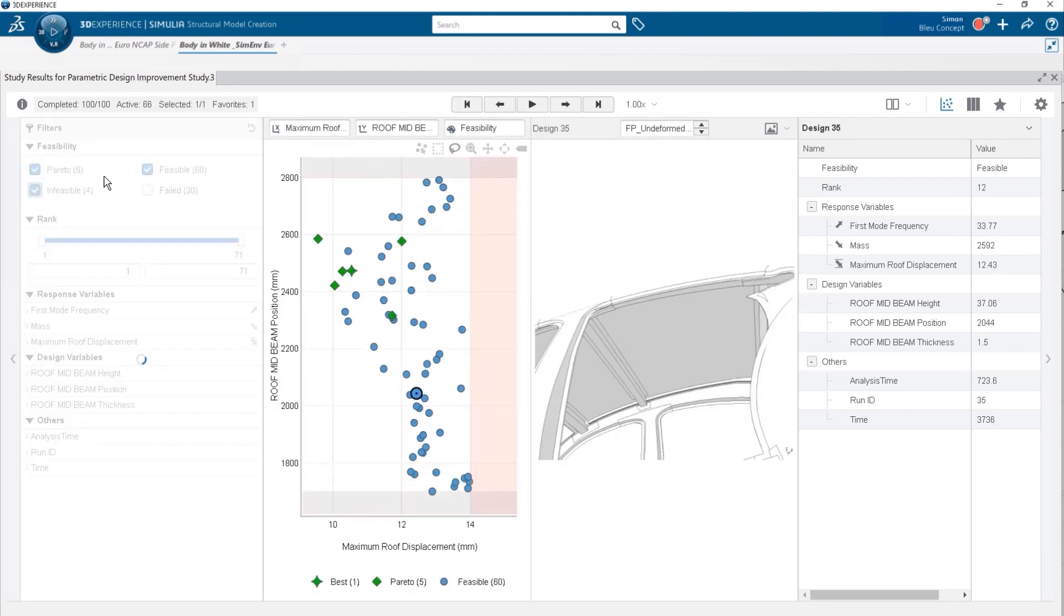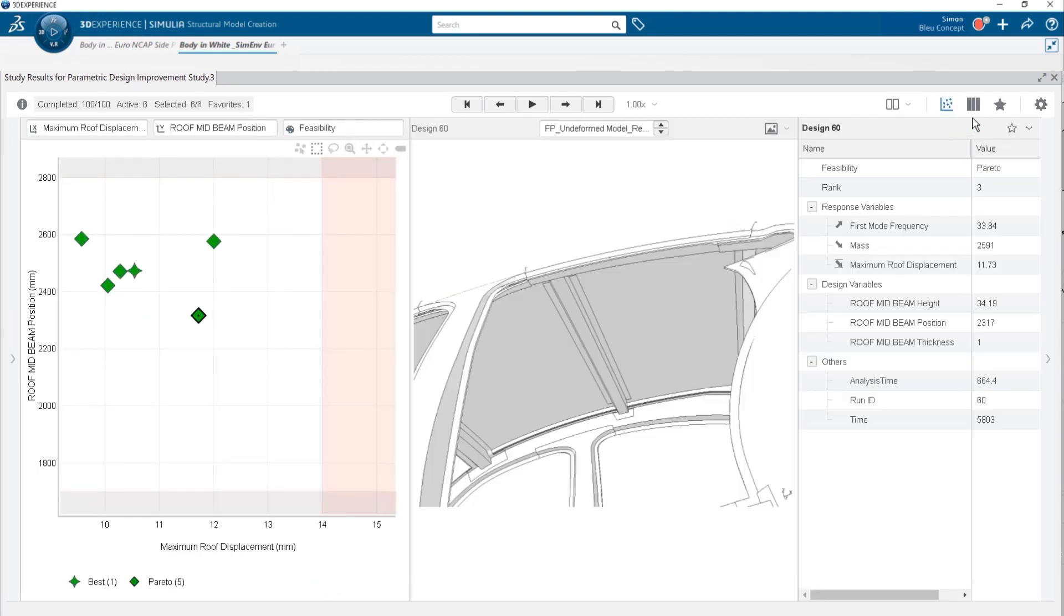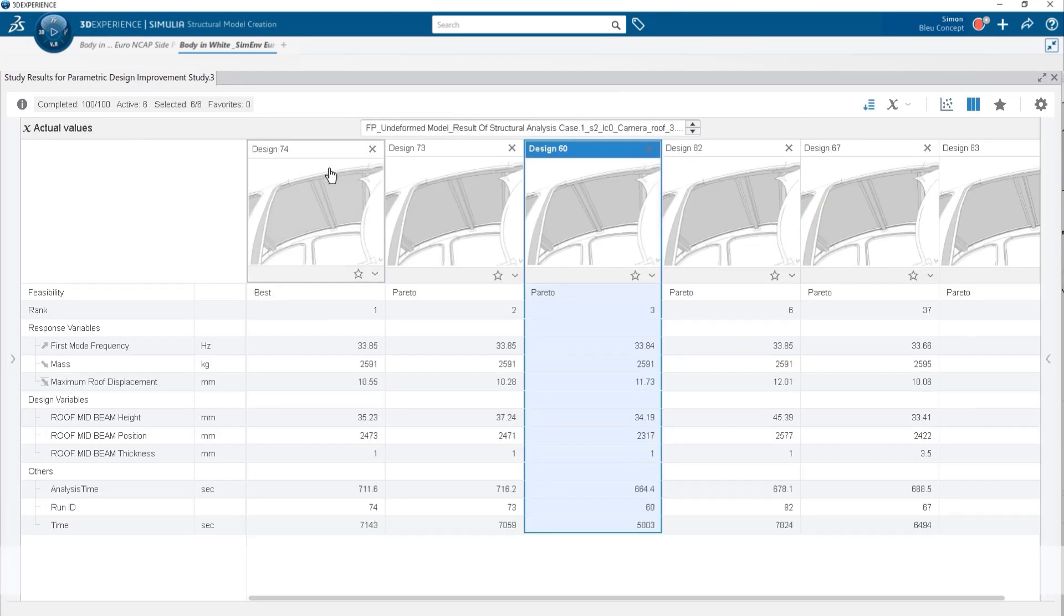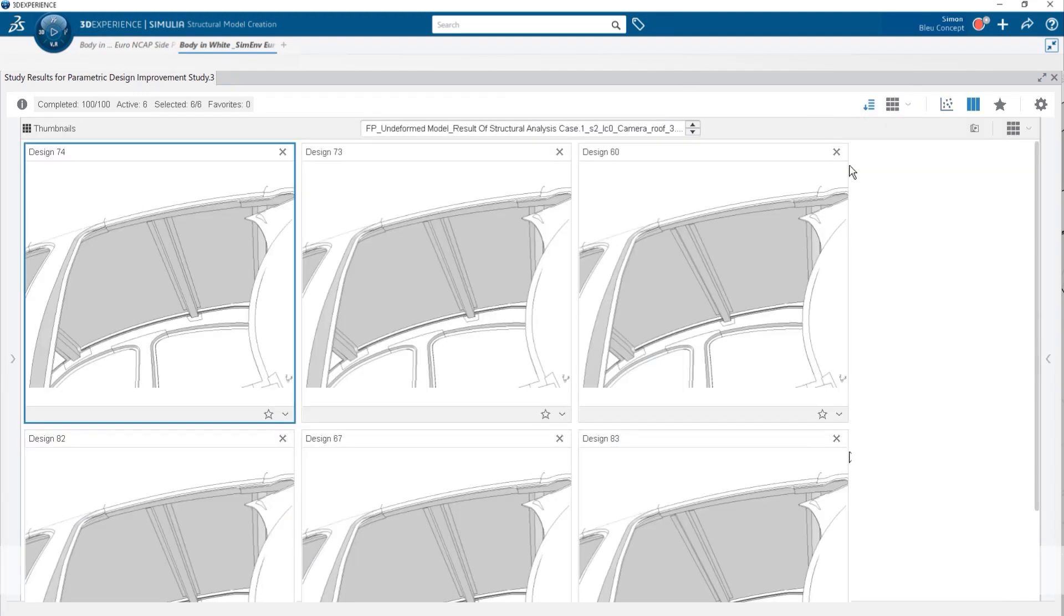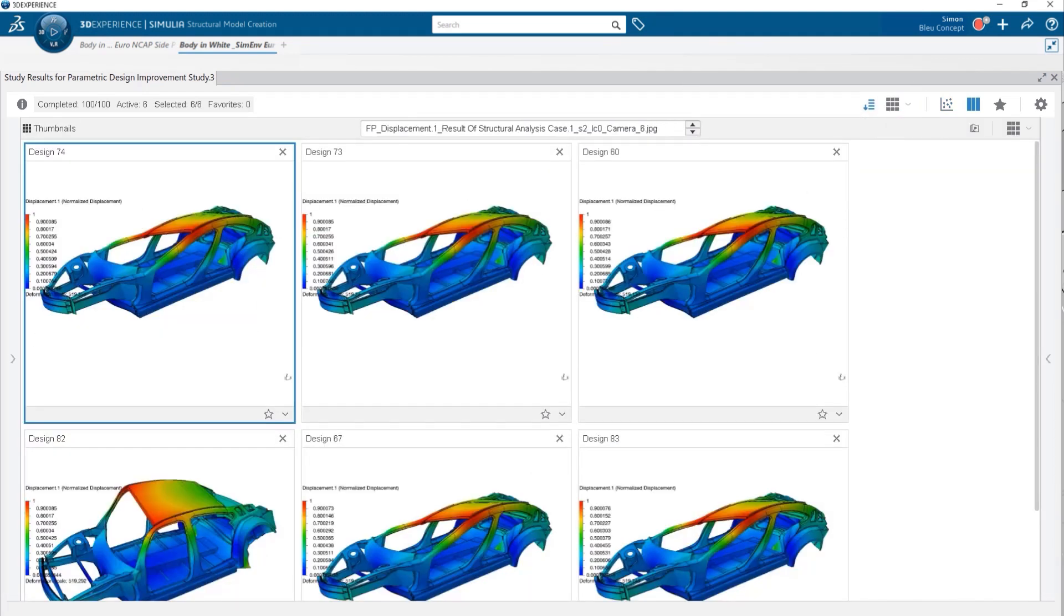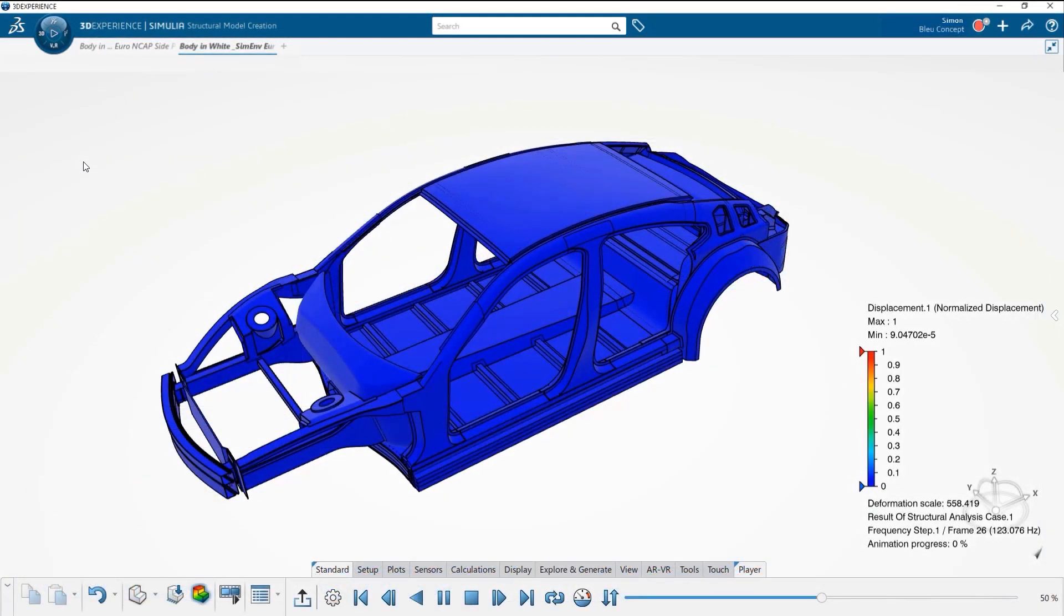This allows designers to evaluate hundreds of different design alternatives with a ready-to-simulate model through declarative attributes in the time it previously took to evaluate a single concept.